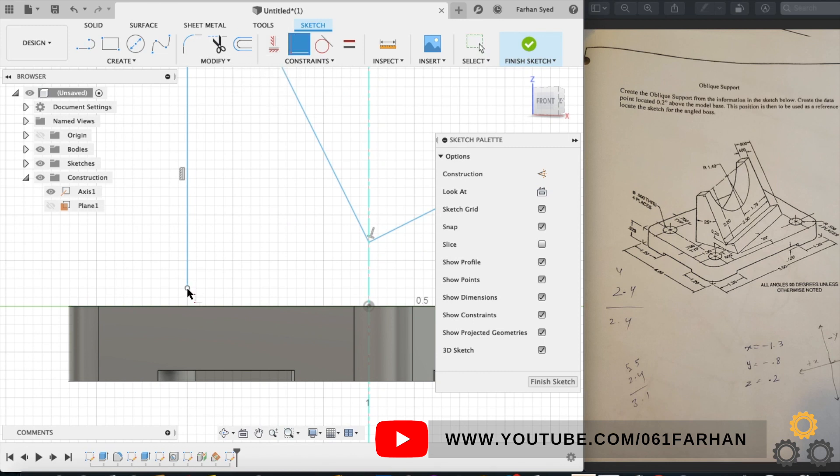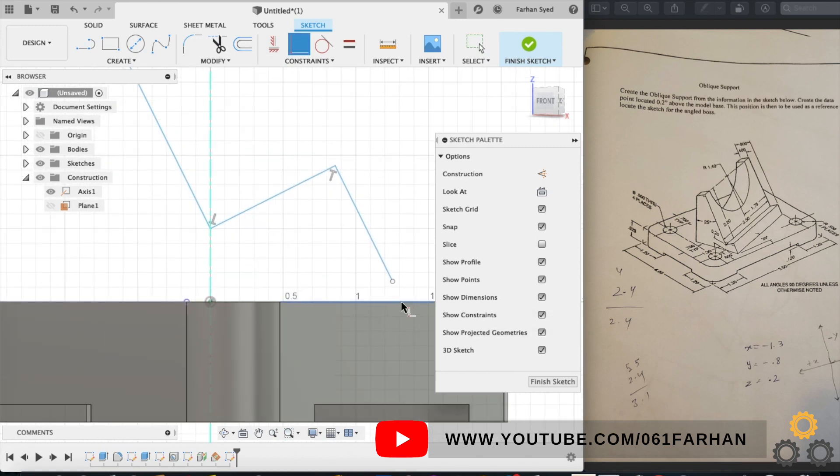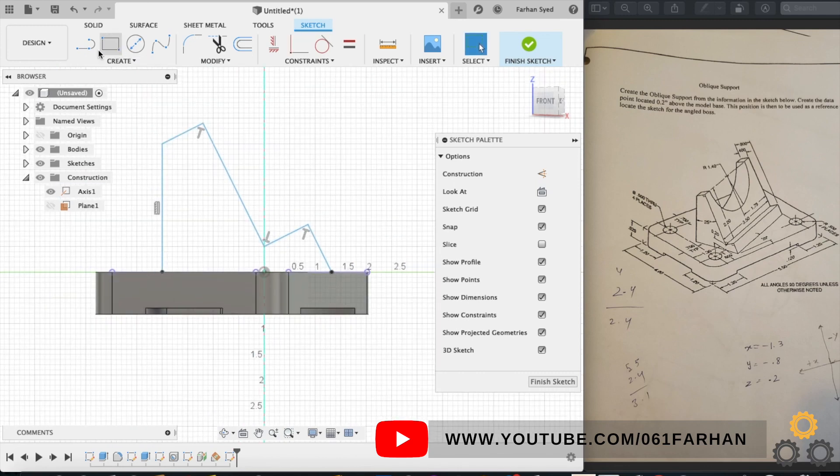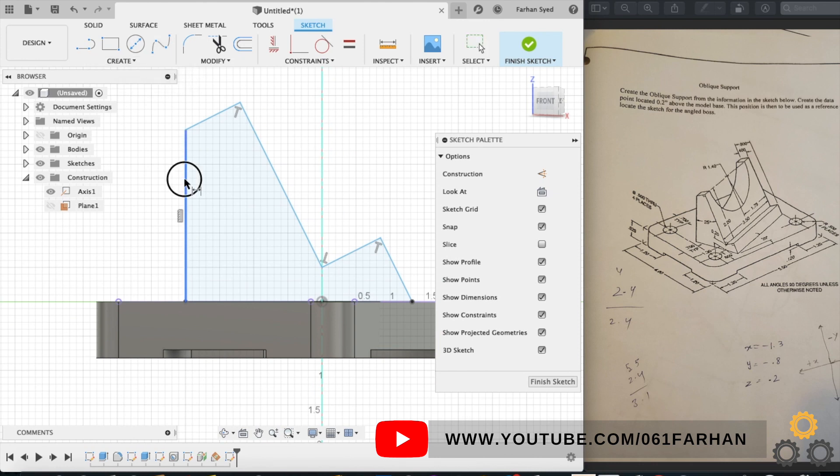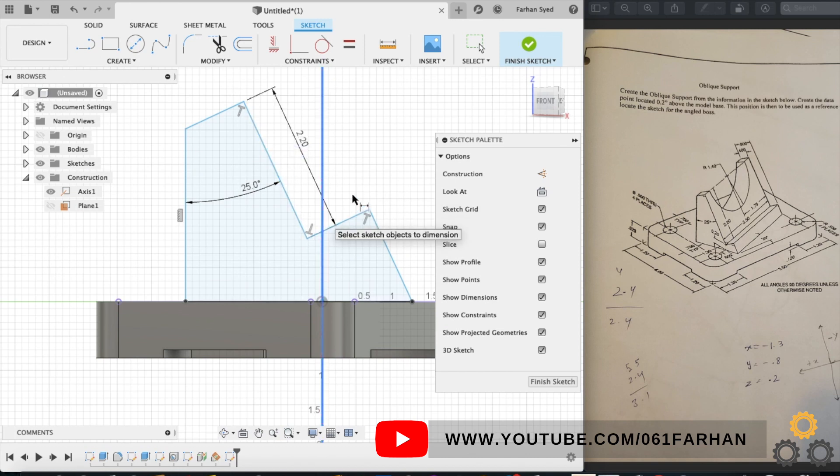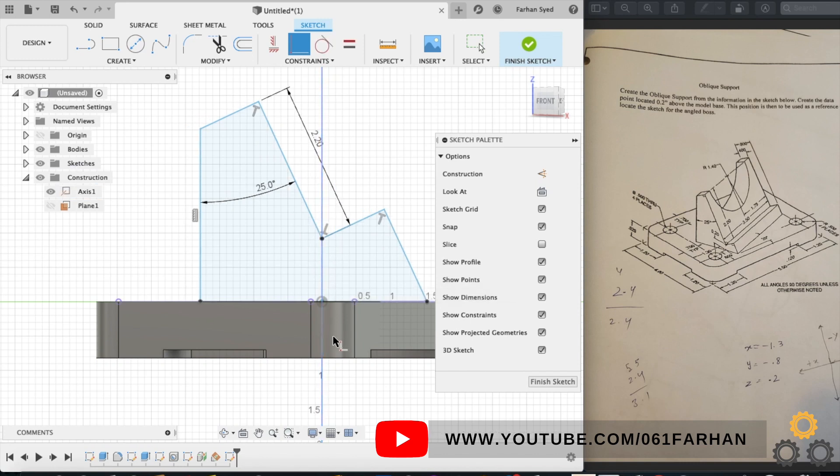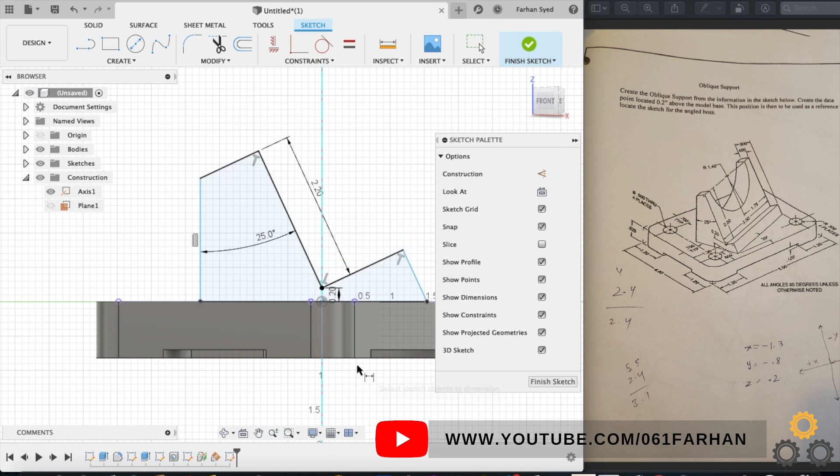Make the bottom line coincident to the edges and give the dimensions now. The angle is 25 degrees. Also make sure you see the perpendicular symbol on the corner edges and give the rest of the dimensions. Make this point coincident to the axis and the height is 0.2.